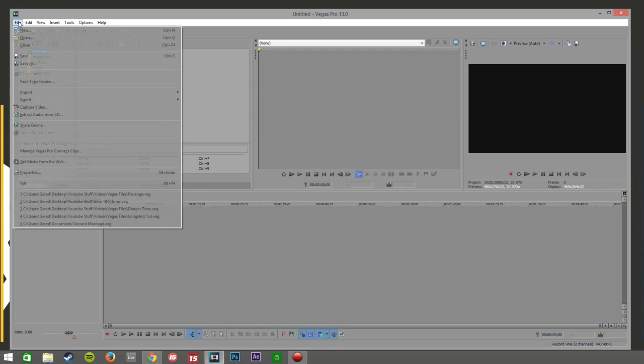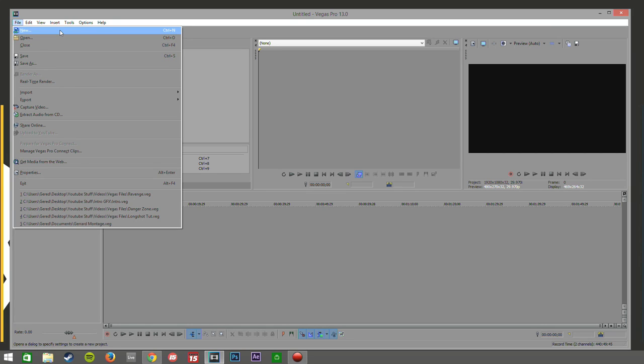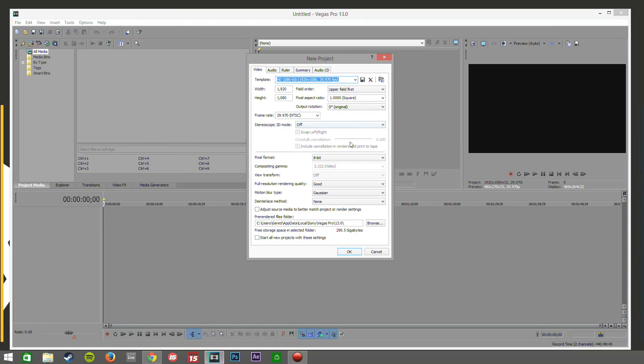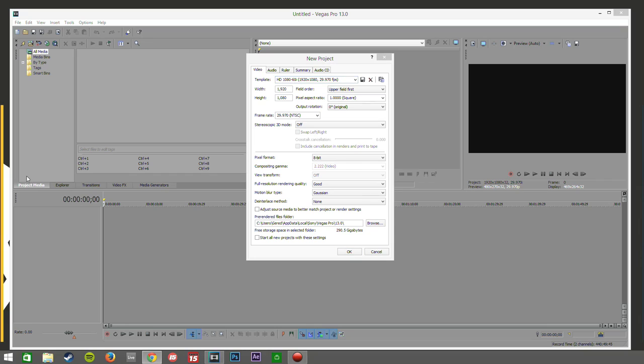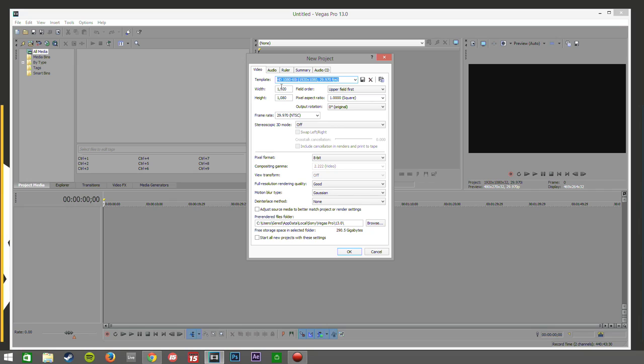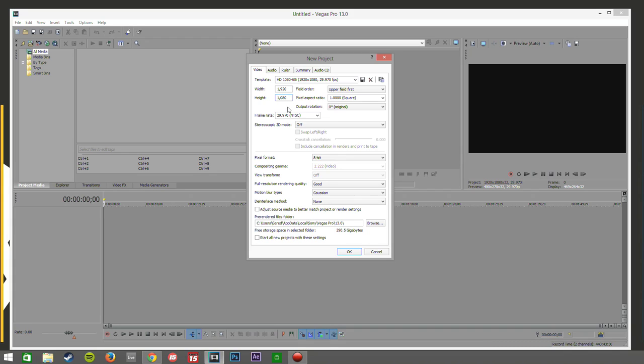First and foremost you'll want to open up a new project. You can see here the general settings for the project and these are really really important. Obviously up here is your resolution, your frame rate, all this kind of other confusing stuff. First things first is you'll want to be putting out 1080p videos. I mean 720 just doesn't cut it anymore. We have 1080 now, even 4K, but 4K you'd want a super computer, but 1080 is fine.